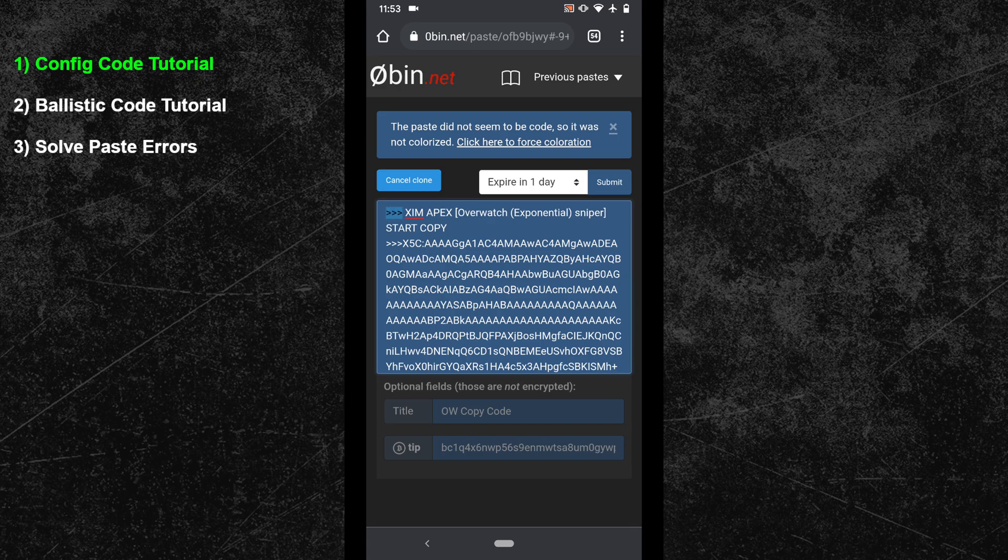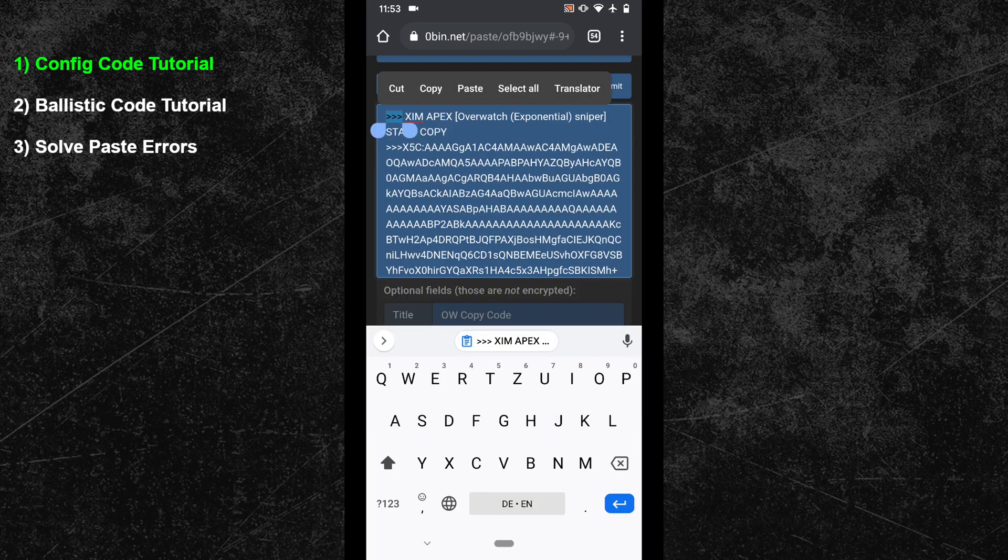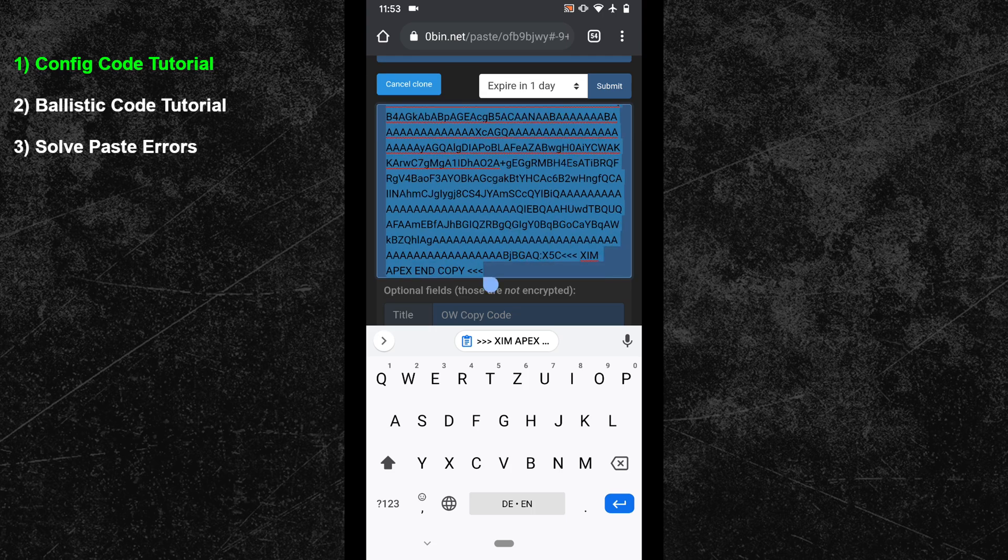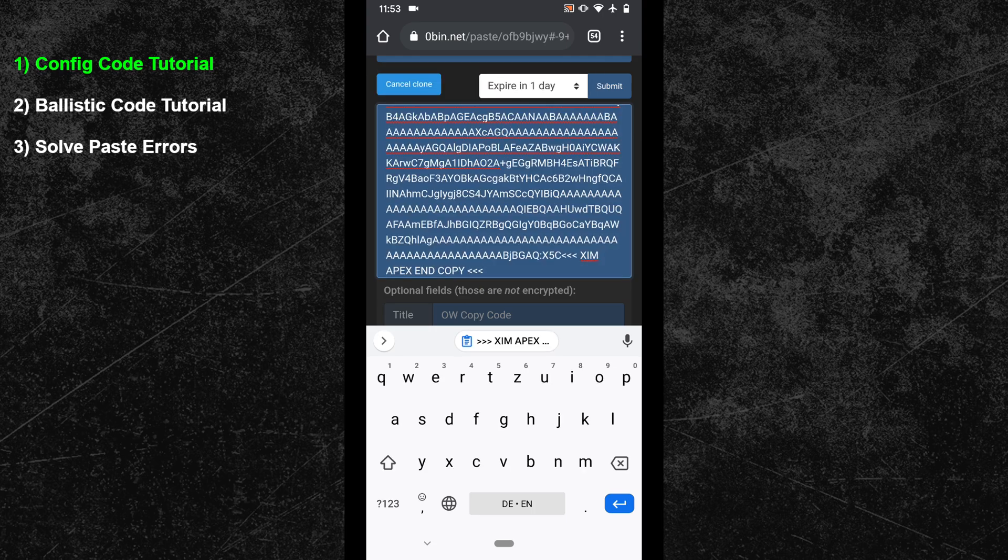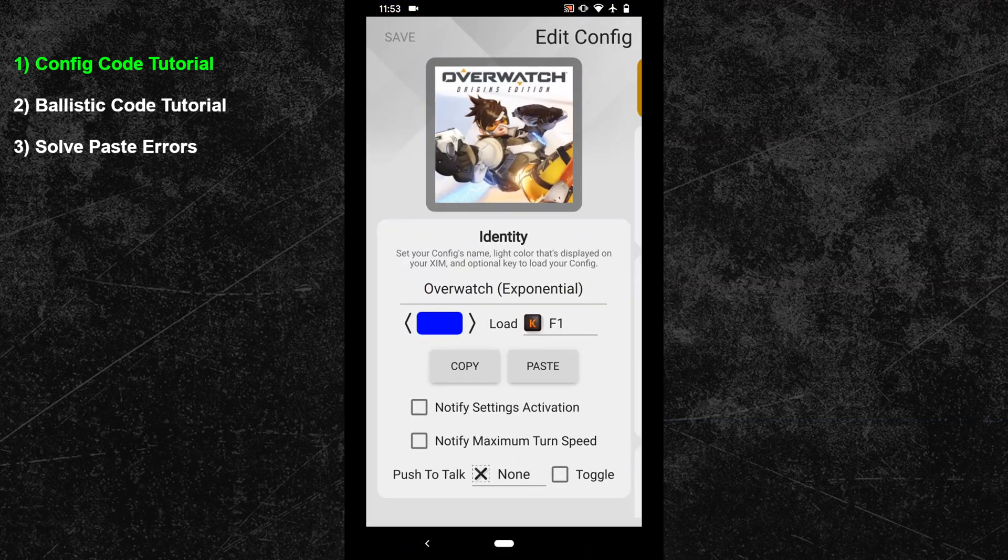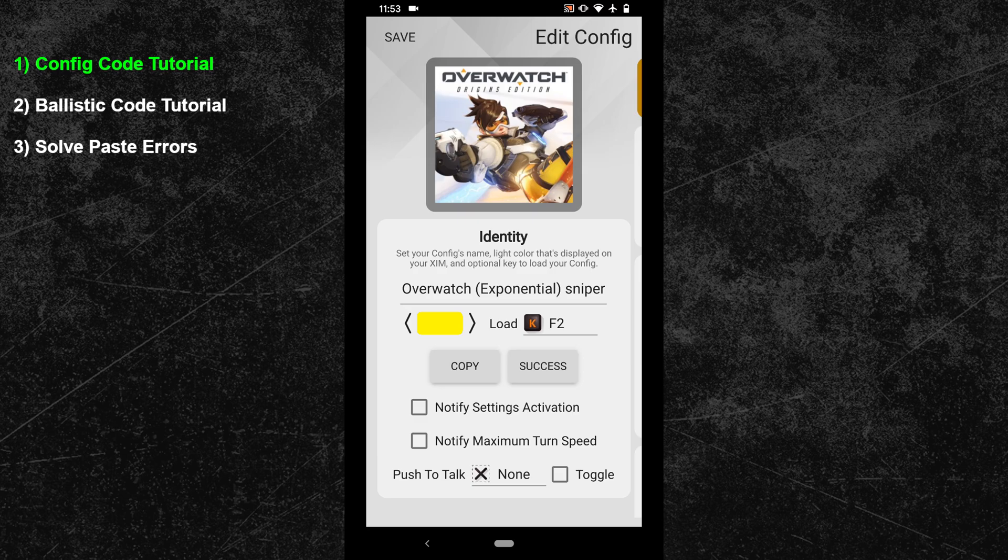Now when you want to copy the code, you have to make sure to copy everything, which includes the arrows as well as the brackets. Once you have copied the code, you can go back to XIM manager and press the paste button.